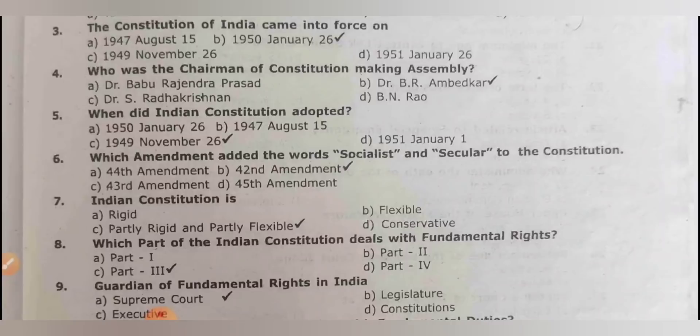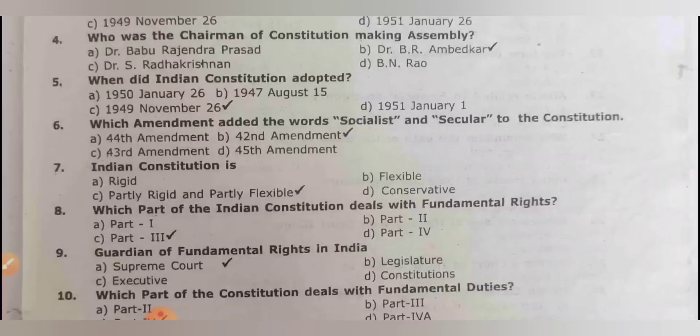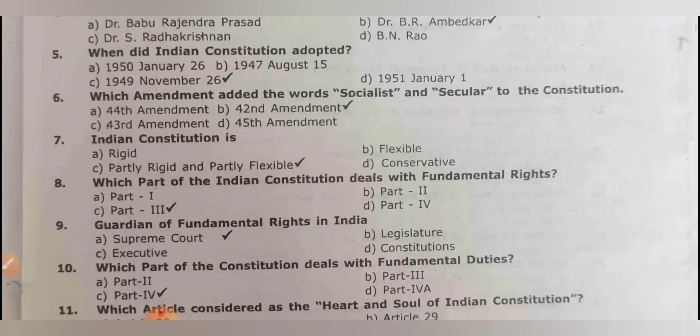Who was the chairman of the constitution-making assembly? It is B.R. Ambedkar. When did the Indian Constitution get adopted? It was adopted on 26th November 1949.